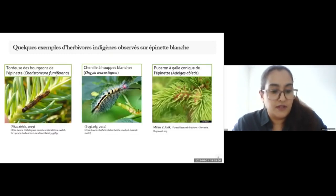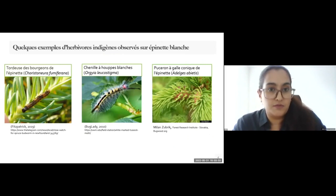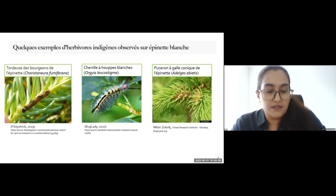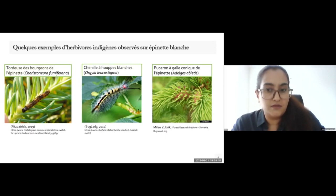These are some common examples of native herbivores observed on white spruce trees in the plantation and forest habitats. The first figure is the spruce budworm. The second figure is the white-marked tussock moth caterpillar. And the third figure is the spruce cone gall aphid.